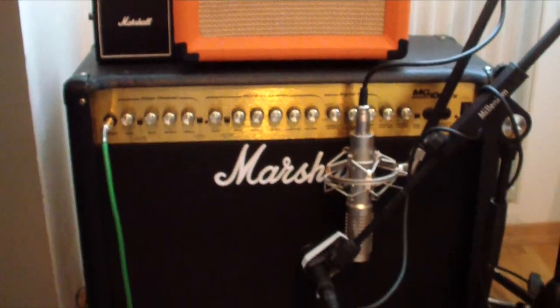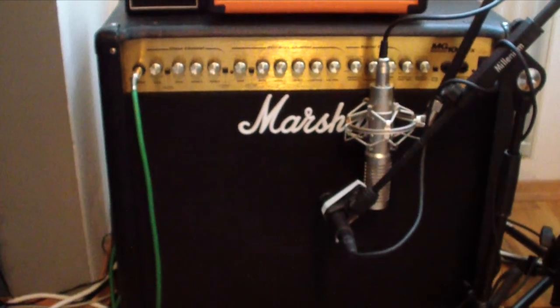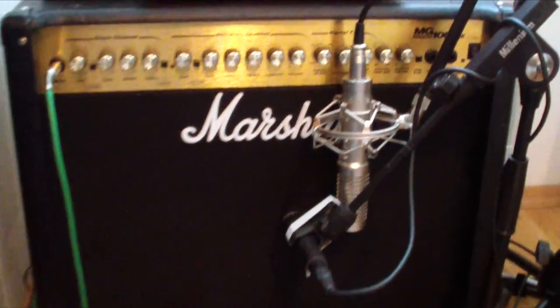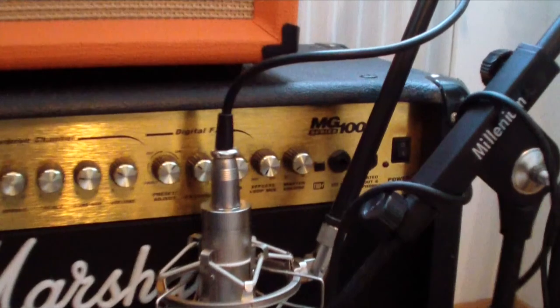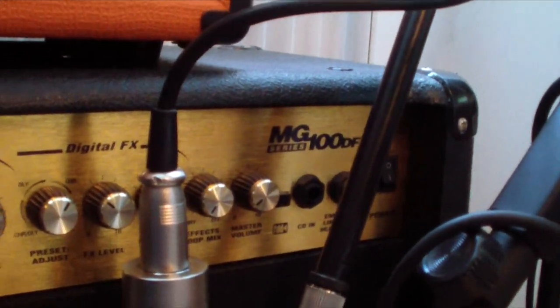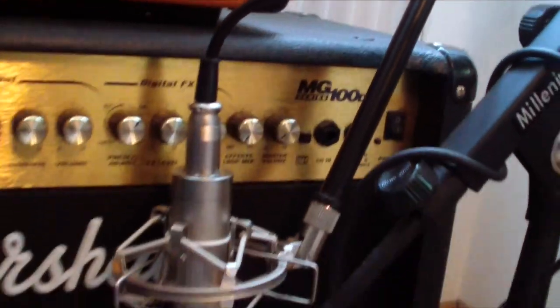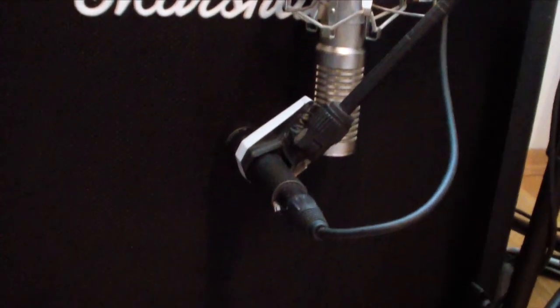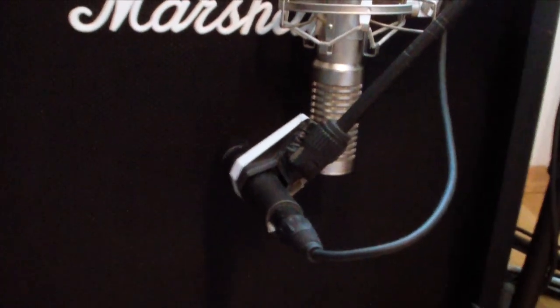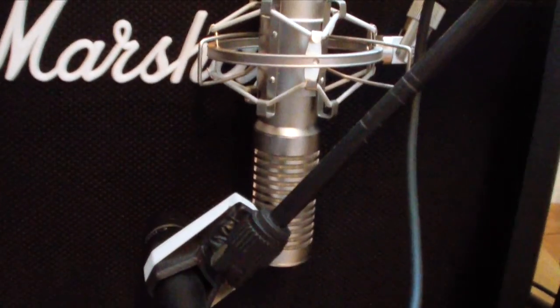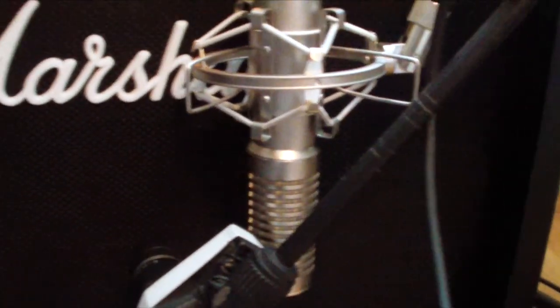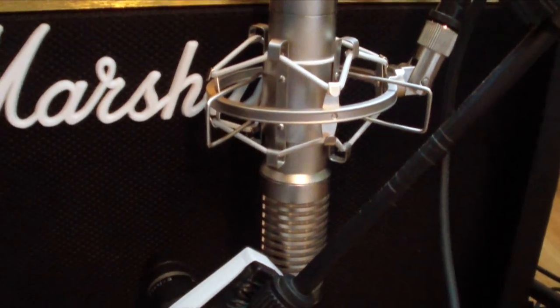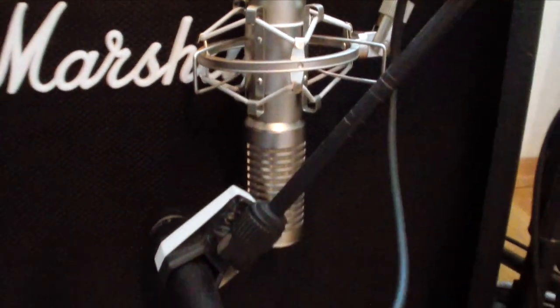Okay, so here is the amp and the two microphones. It's a Marshall MG series 100DFX and the first microphone is a dynamic and the other one is a ribbon mic which is the RB100 from T-Bone.